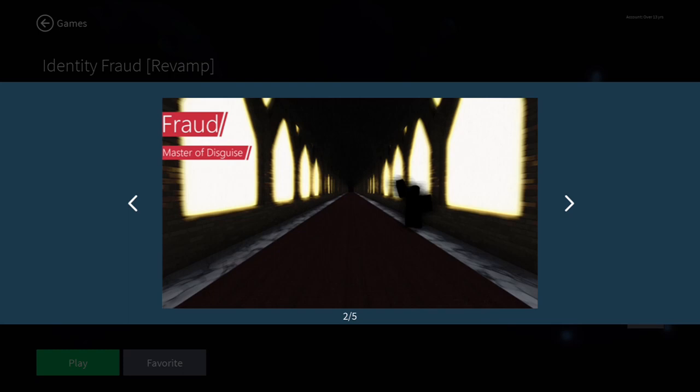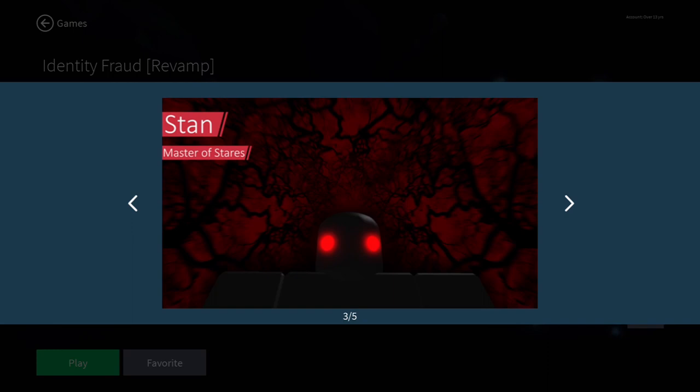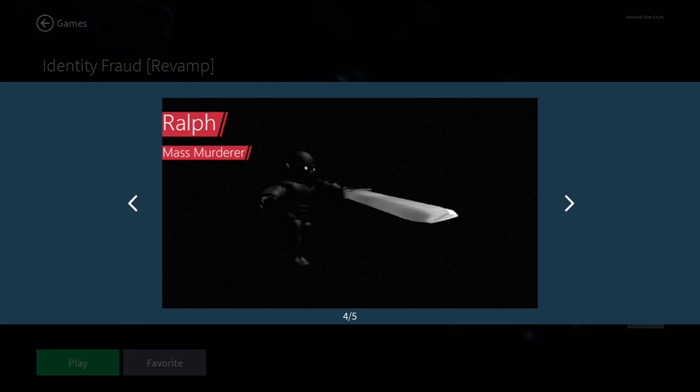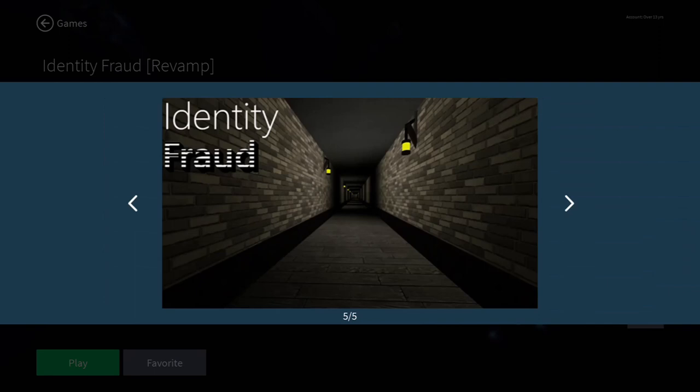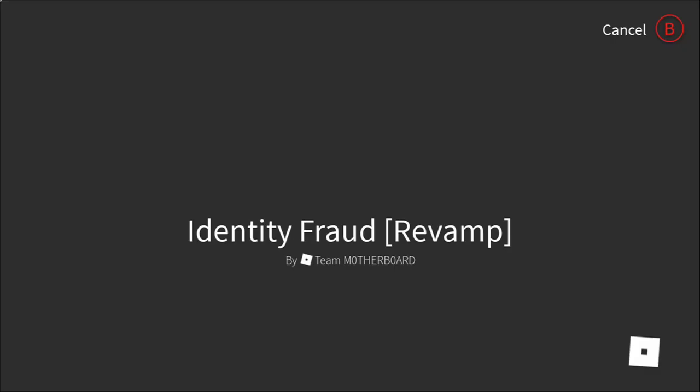And then we have Fraud, Master of Disguise. Stan, the Master of Stairs. So just to clarify, he is the master of looking at people. We have Ralph, Mass Murderer. I don't really know where to go with this. He's a mass murderer. And then that's just the game. So yeah, I'm going to go into this and we'll see how this goes.